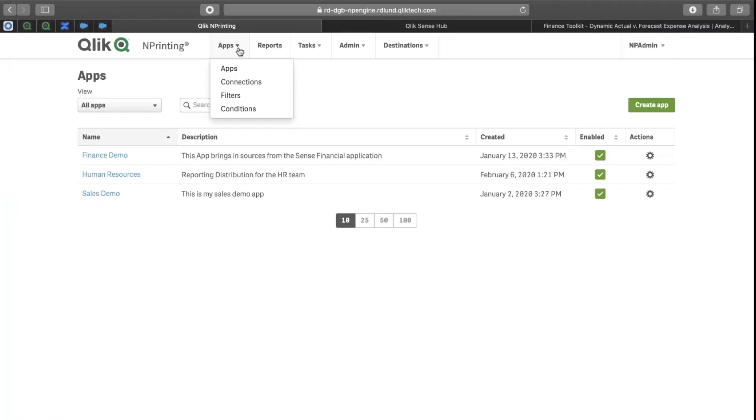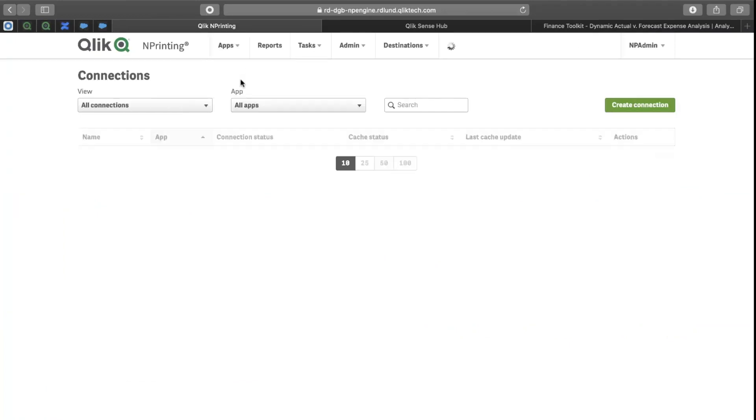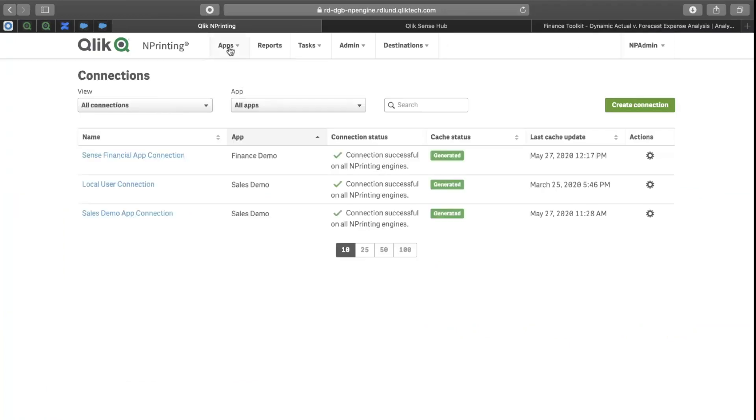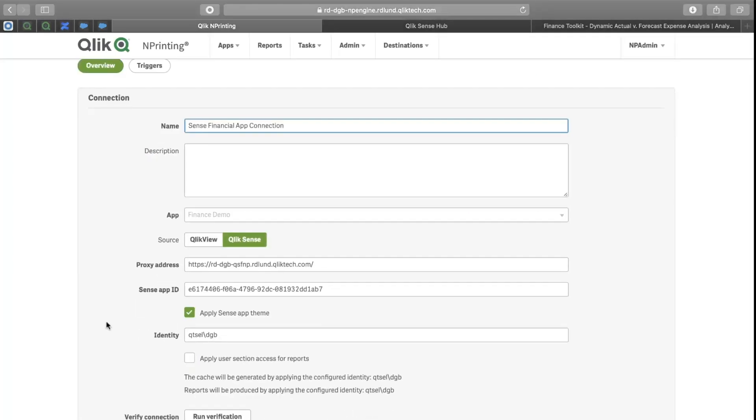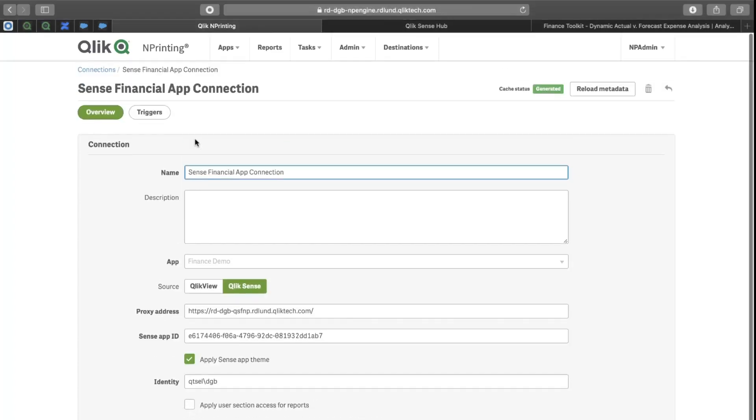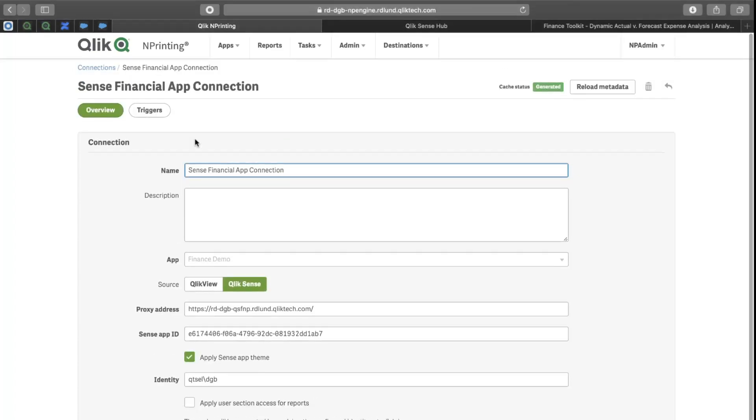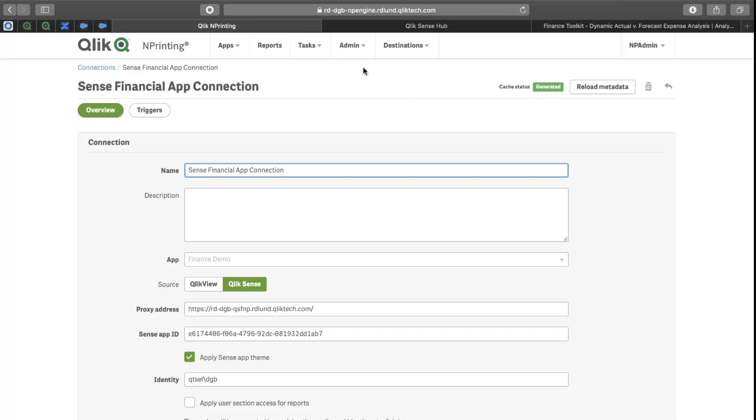To enable this within Qlik NPrinting, if I go and look at my connections, there is a toggle here that says Apply Sense App Theme. This is set here. If I had a pre-existing connection, I would come into the connection, I would set this toggle, and I would hit Reload Metadata. And that would refresh the cache, pulling the visualization with the Sense theme applied.